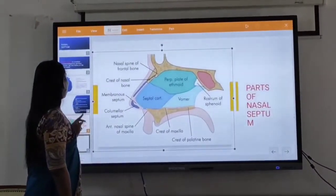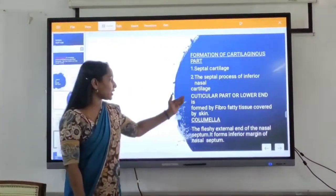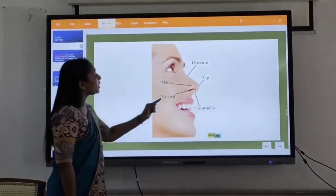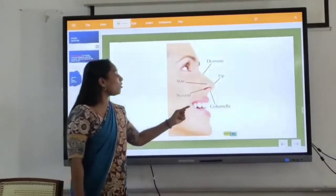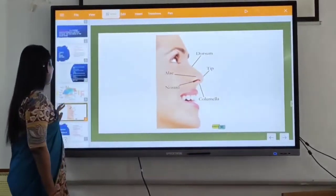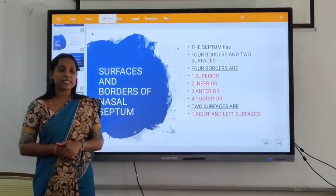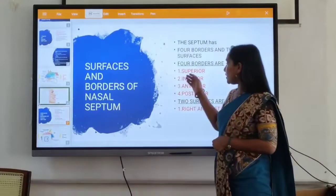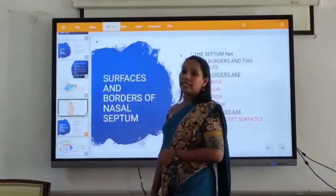Then, the cutaneous part. The cutaneous part is currently in center and admin in a separate process of inferior dressing. Next, we can describe the cutaneous part — it is a little bit. The cutaneous part and borders of the nasal septum: the septum has four borders and two surfaces. In the nasal septum, there are four borders and two surfaces. The four borders are superior, inferior, anterior, and posterior. The two surfaces are the right and left lateral surfaces.